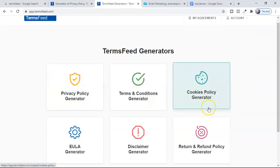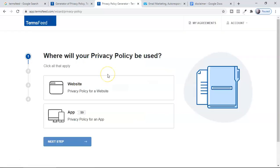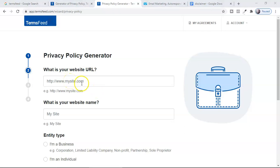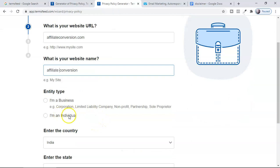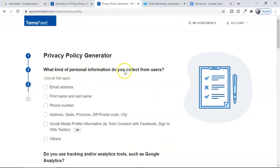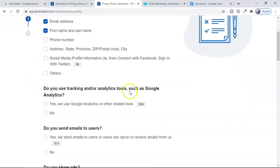Click to create a new policy — for example, privacy policy. It's a very easy four-step process. Click on 'website' and hit next step. Here you insert the URL of your website or landing page, then name your website. You can select whether you're an individual, then select your country and state. In the third step, select what kind of personal information you collect from users — generally email address and name if you're collecting leads. Then it asks if you use tracking or analytics tools such as Google Analytics. I recommend selecting 'no' if you're starting out; if you want a fully legal privacy policy with analytics, you'll need to pay $24.